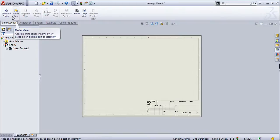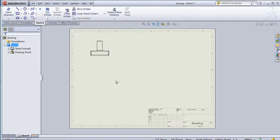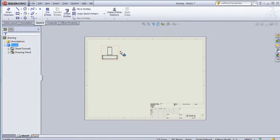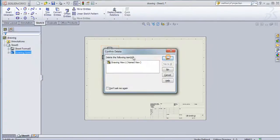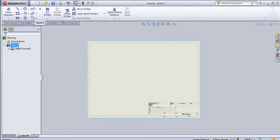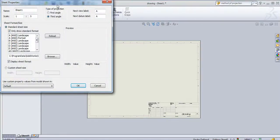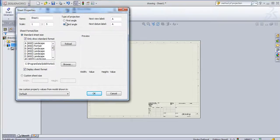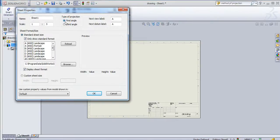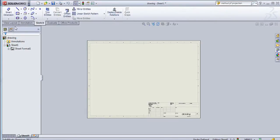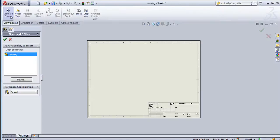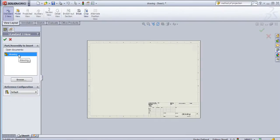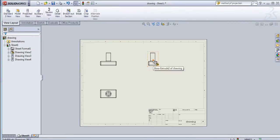There are two ways to place the view. The first one is the standard three view where the three views are placed here. And then again there is option that is a model view. First you need to select the angle of projection for this sheet. Just right click on this sheet and then go to the properties and then you can set this angle of projection. By default the type of projection is third angle. I will select this first angle projection and then click OK.